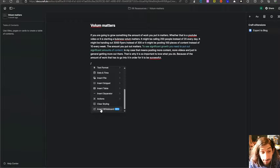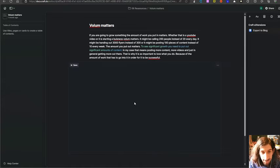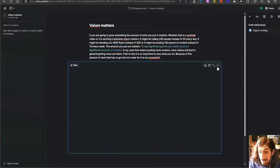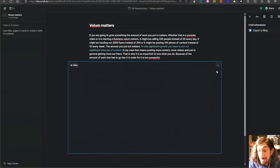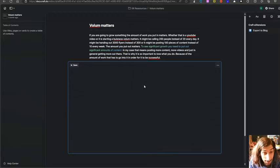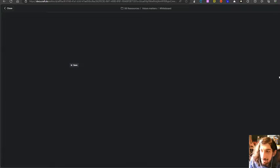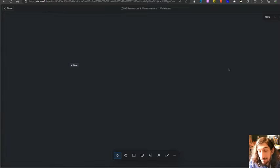They now have whiteboards as well so you can insert a whiteboard inside of here which is a beta feature so this is only going to get better. So it has whiteboards, it has pages,